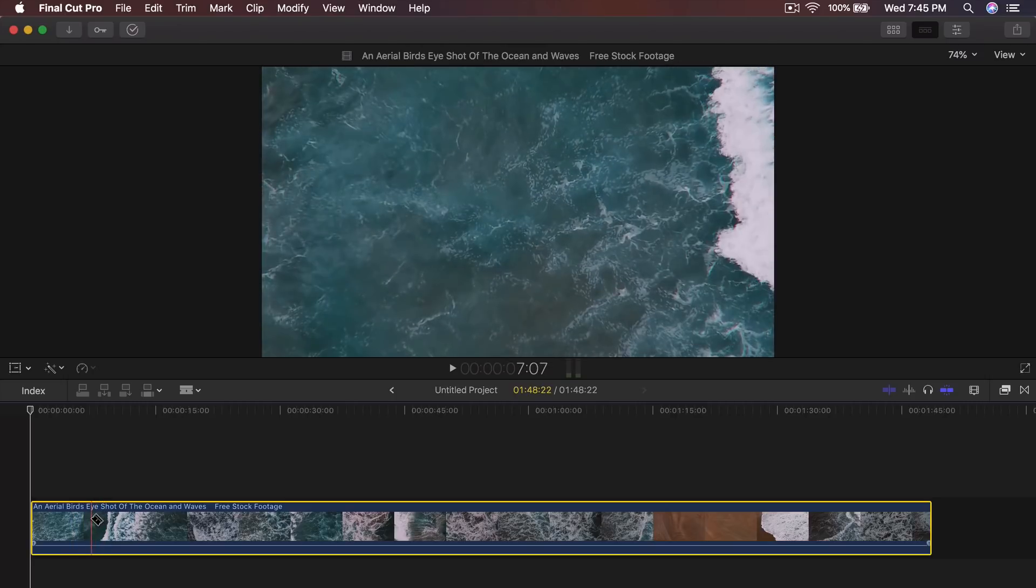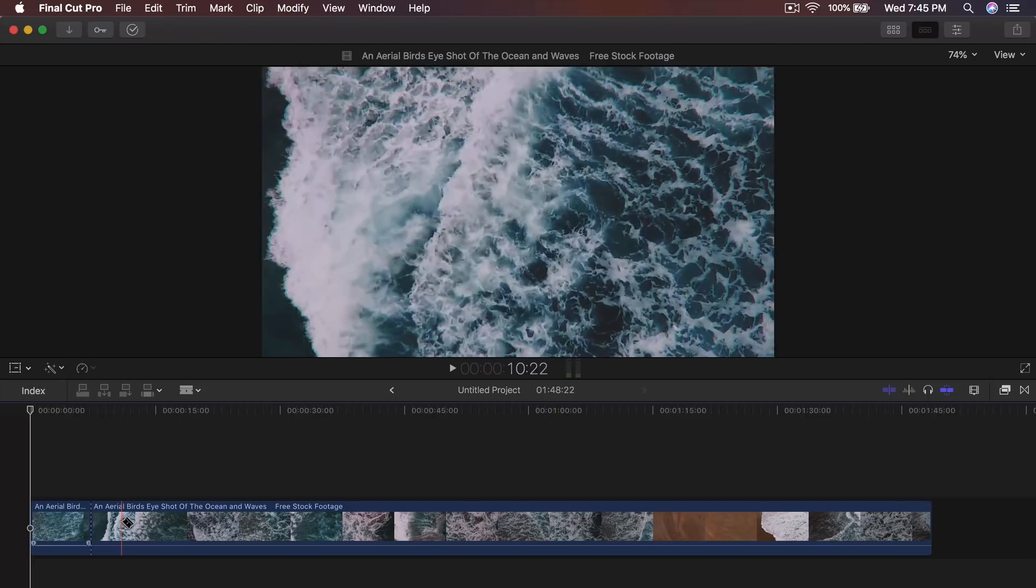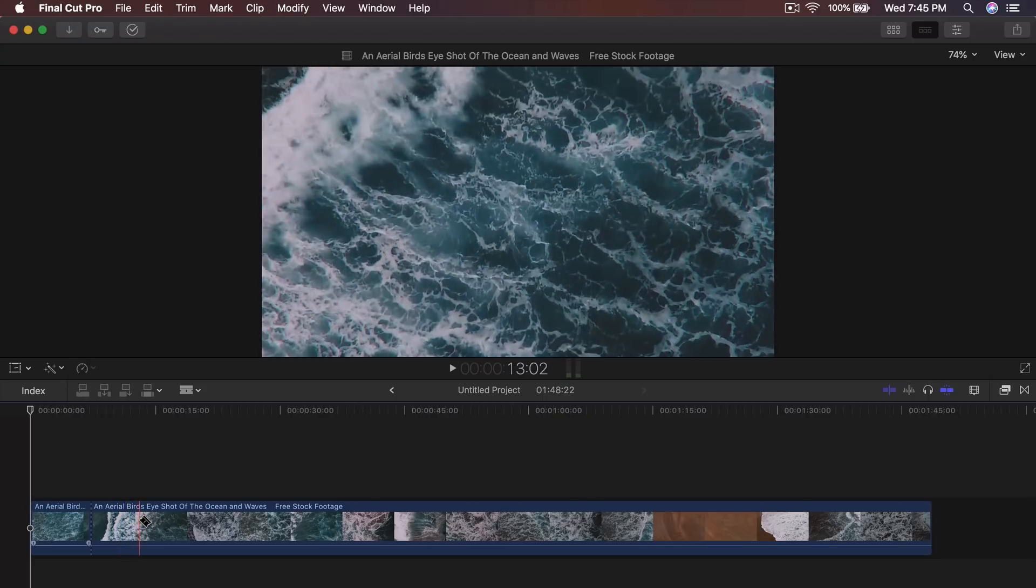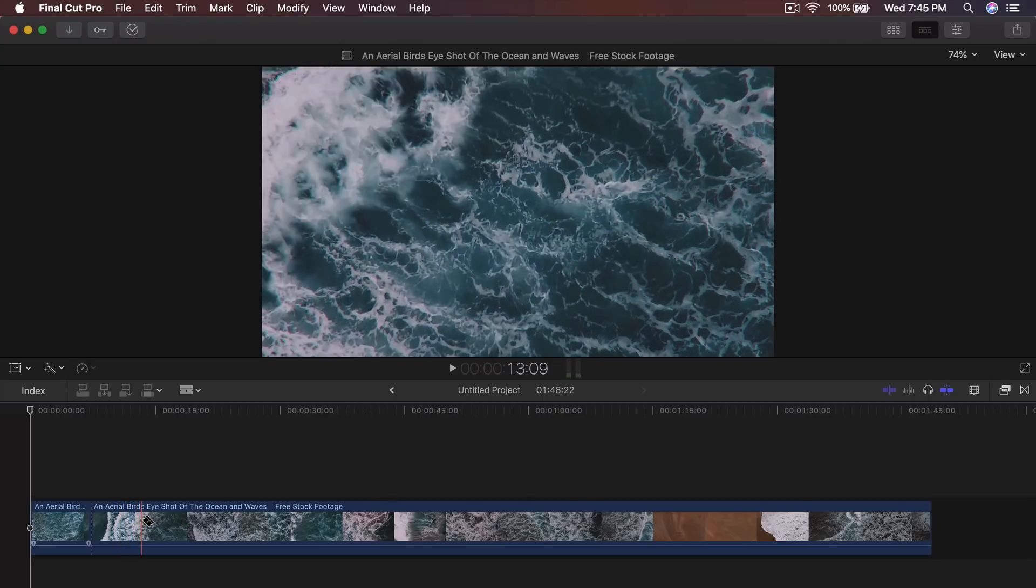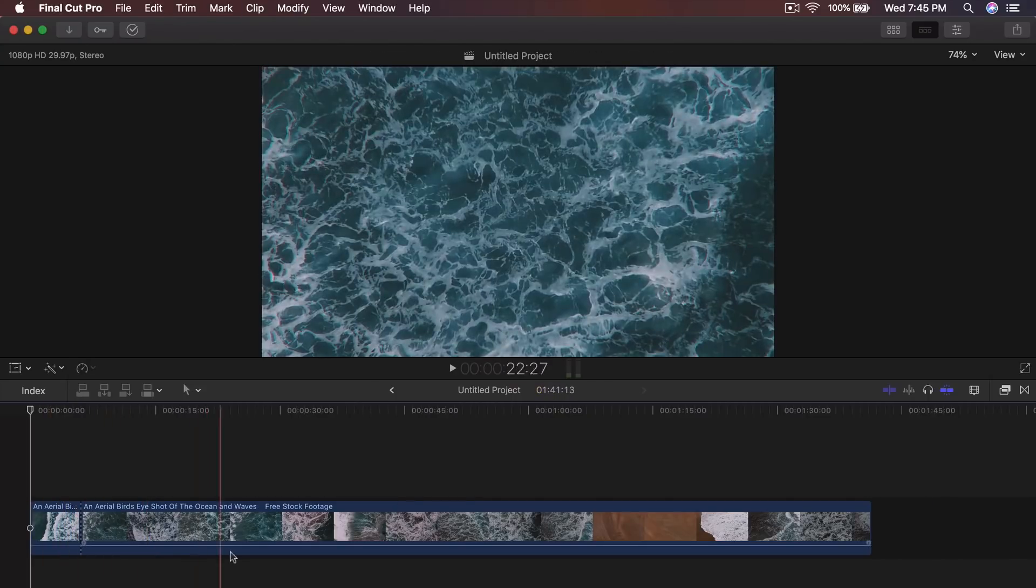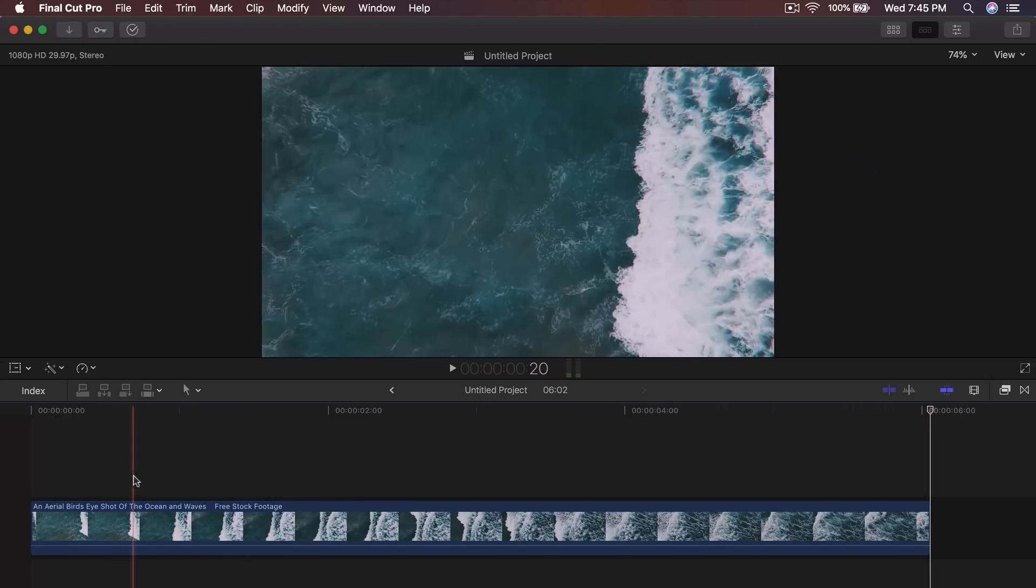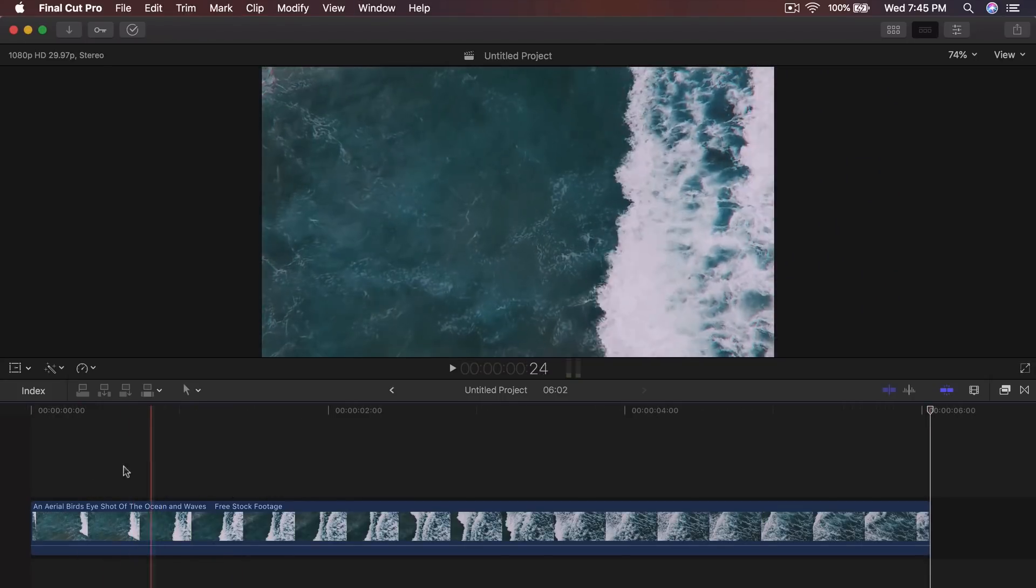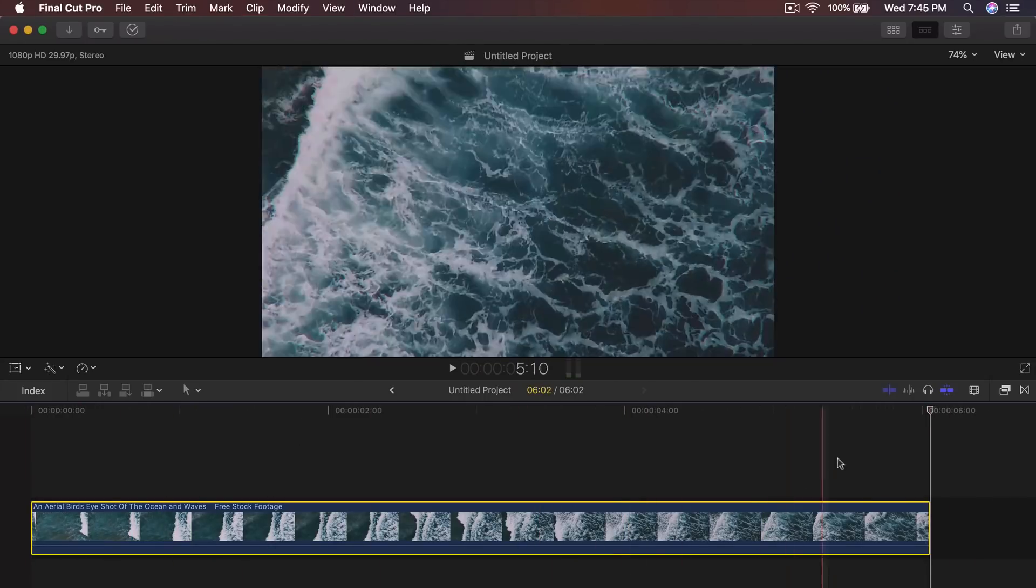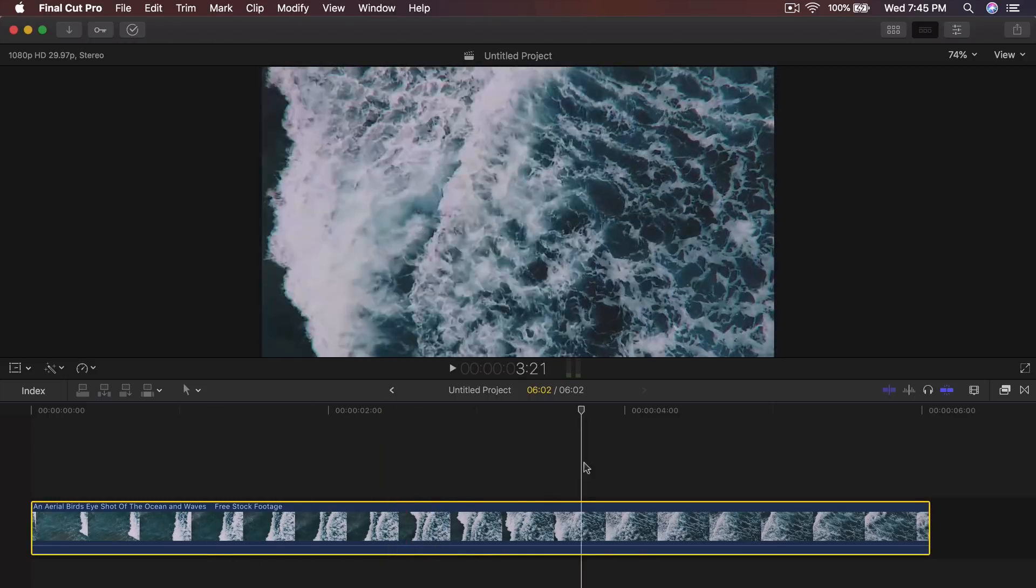I'm going to start it around here and I want it to end a couple seconds after, like maybe here. Then I'm going to delete the ends and I'm going to press shift Z to fit the clips to the timeline.